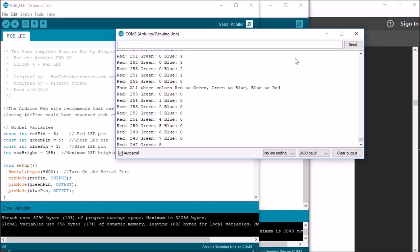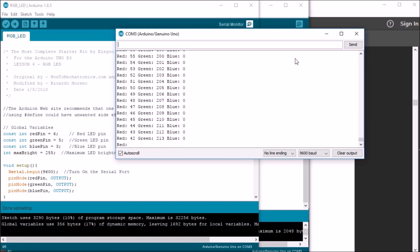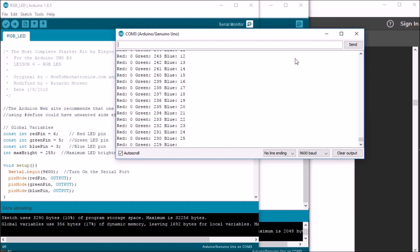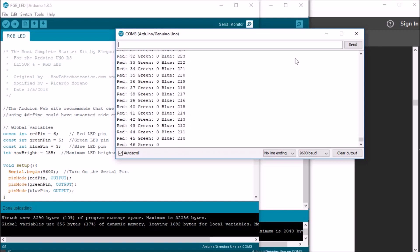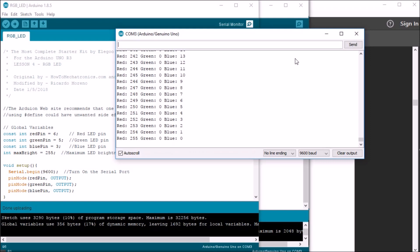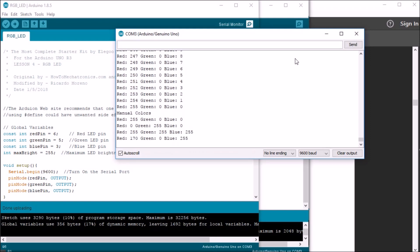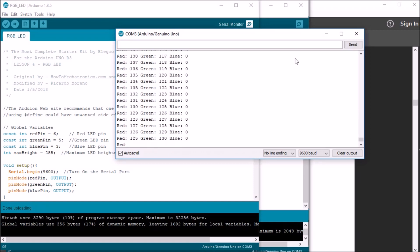Lastly, I included the fade all three colors loop, and it begins with fading from red to green. Now, I didn't include a print line here. I could have, but it then switches from fading from green to blue. And lastly, it goes from fading from blue to red. I included a small pause at the end, and then it just repeats the loop again. The void loop begins from the beginning back to manual colors, and that's it.